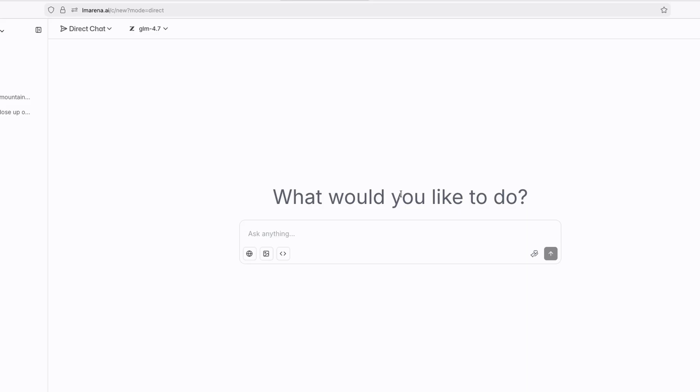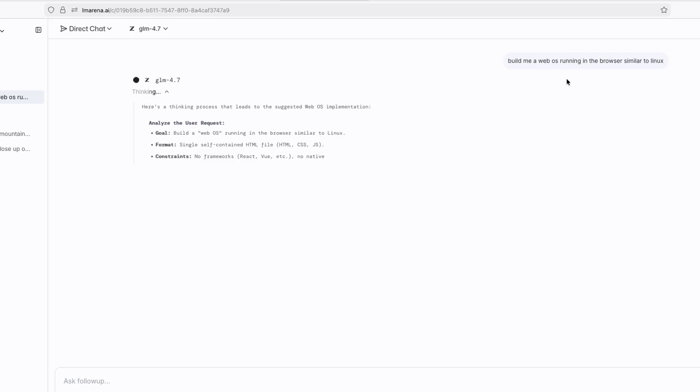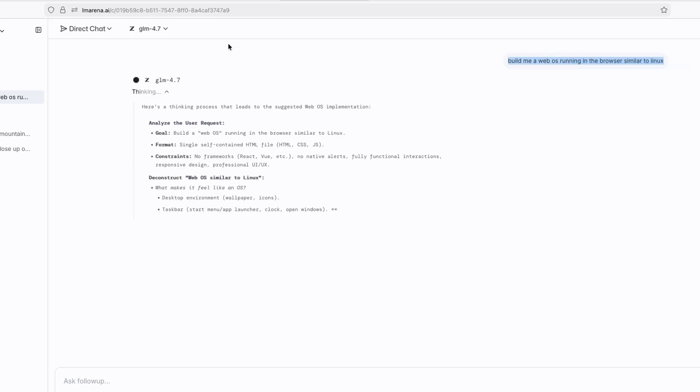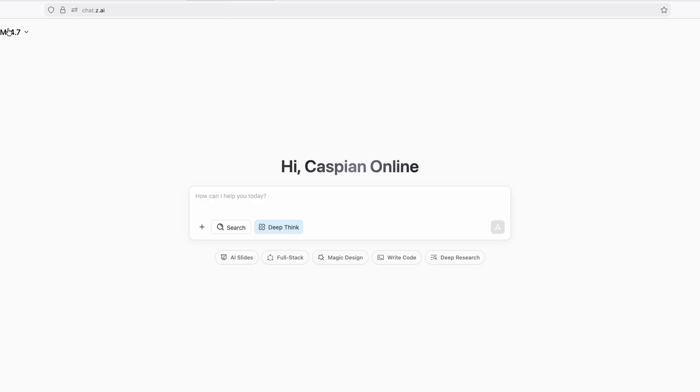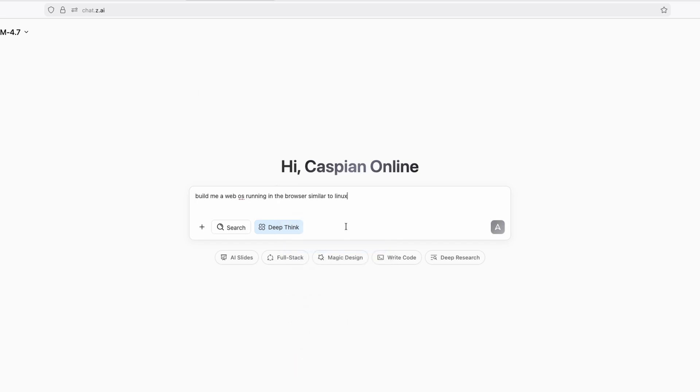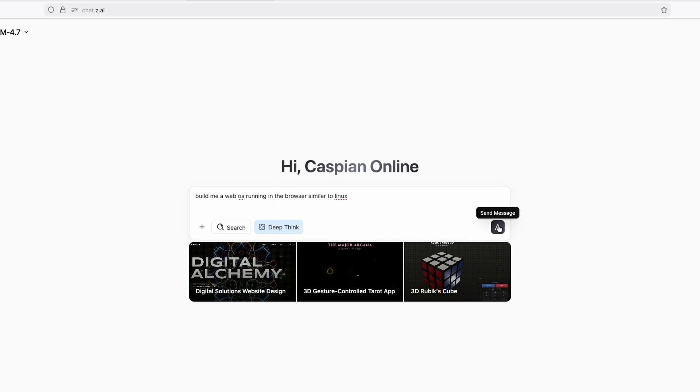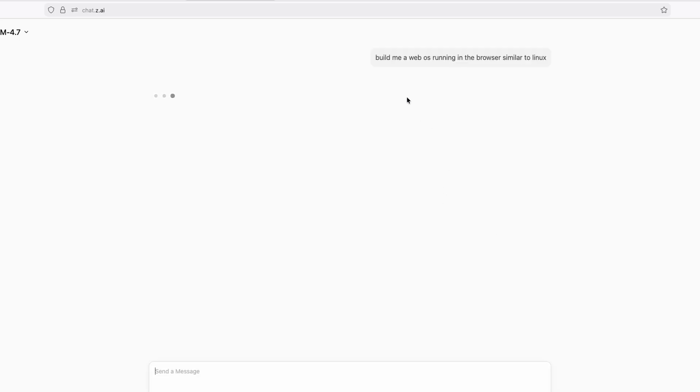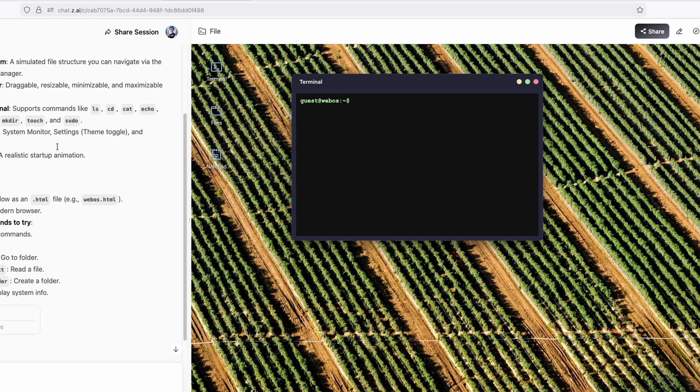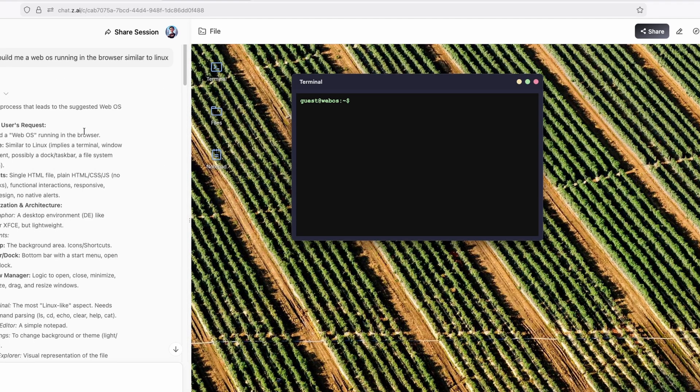So right now, let me ask here, GLM 4.7, build me a web OS running in the browser similar to Linux. And now if we click here, it will start to do exactly this. You can see here that it started to think. And we can also try the same thing on this platform as well. So chat.z.ai. Now, if I go here, click on paste, and then we can go here, write code. And now we can just click here on send message, and we can just wait for a few seconds.